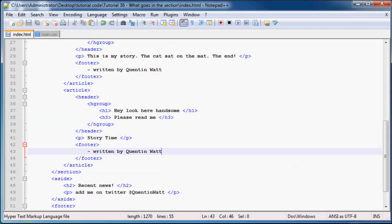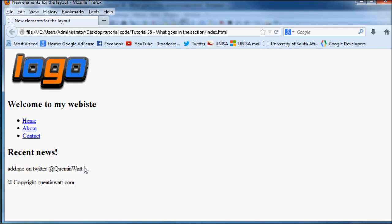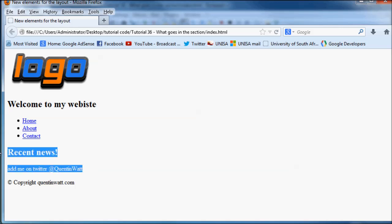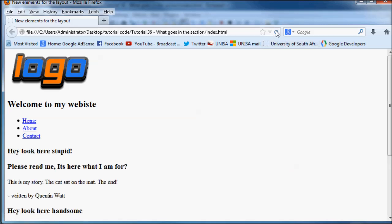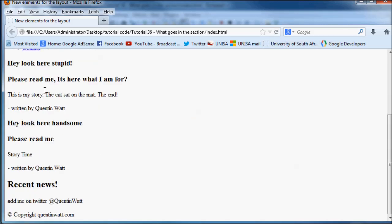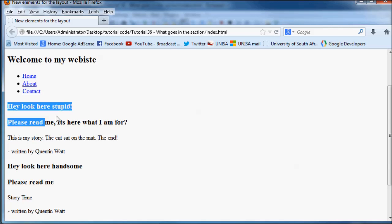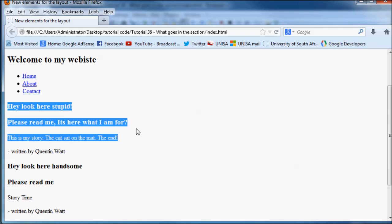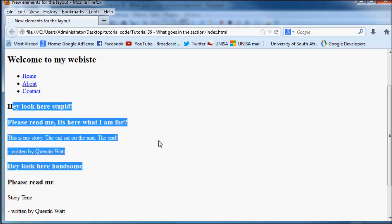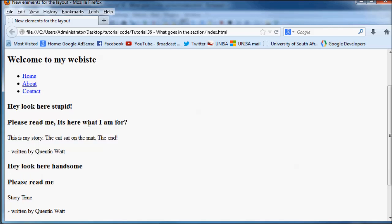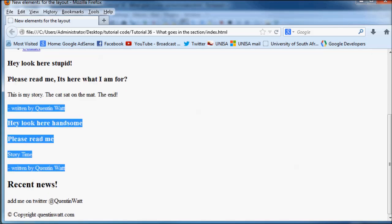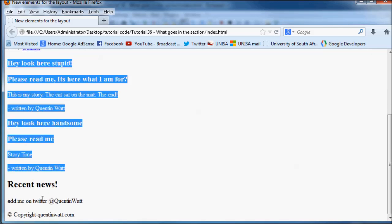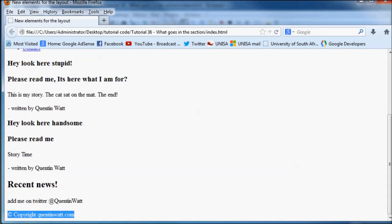So now when we go back to Firefox, you can see that our section, which was actually above the side news, so it's actually going to appear over here when I click refresh. So bam, there it is. That is our section, and our section says, hey, look here, stupid. So there we go. That's our article. And underneath our section, we've got our recent news, and then we've got our main footer.